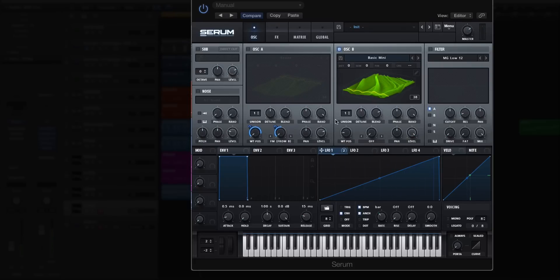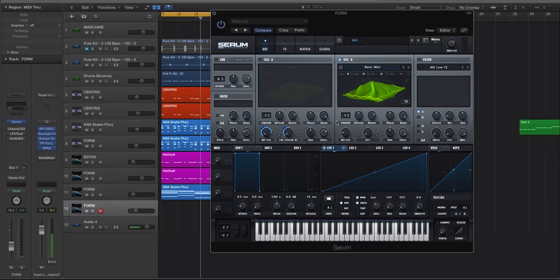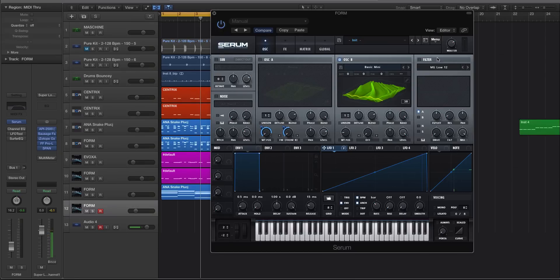So there you guys go. There is how you can create FM-sounding wavetables in Serum. If you have any questions or comments, let me know below and I'll get back to you as soon as I can. I am Echo Soundworks. I'll see you guys next time.